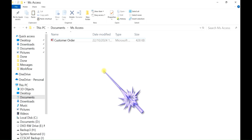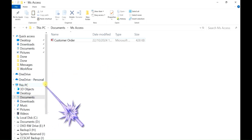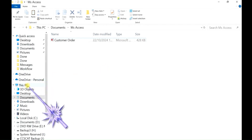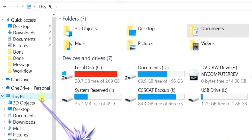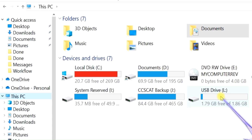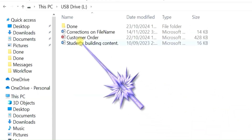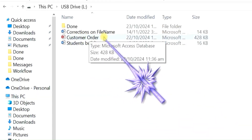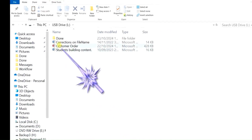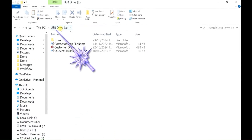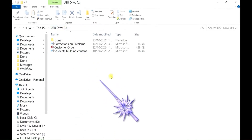It's gone. Because the file is small in size, we didn't see the animation while it was copying. To see where your file has been sent, click on 'This PC', then double click on the USB drive. There is the file 'Customer Order' — it's now inside the USB drive. Close it.